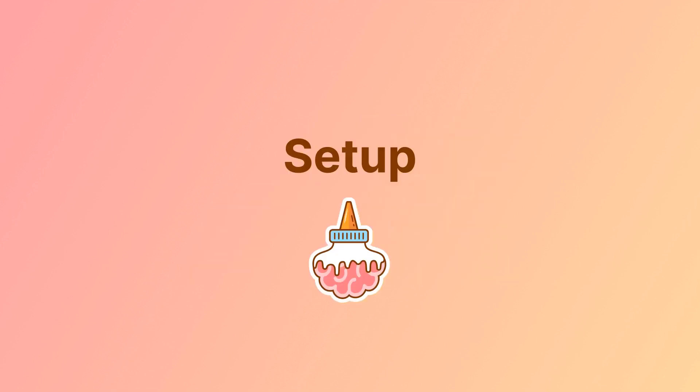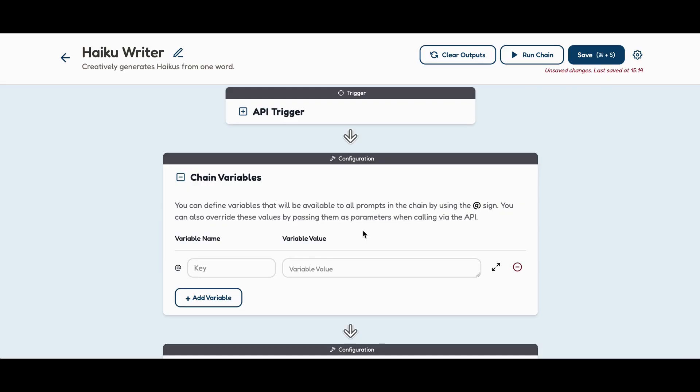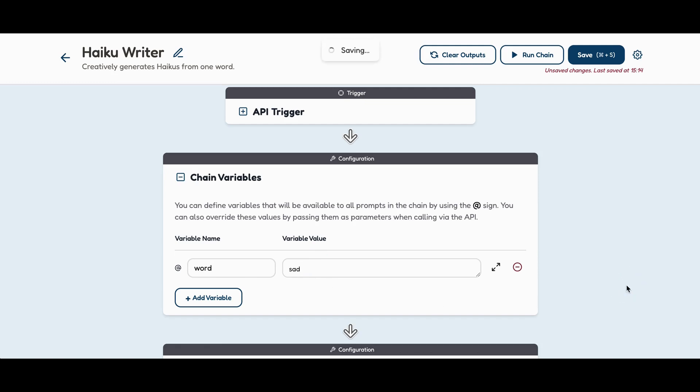Setup: In BrainGlue, you can start by defining chain variables. For our haiku writer, we will define a variable word, and we will set its default value to the word sad. As a reminder, variable default values can be changed dynamically via the API.